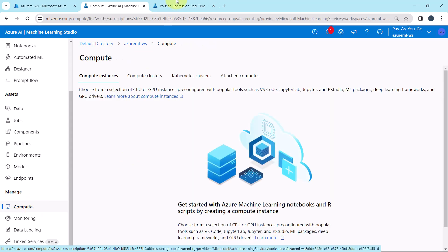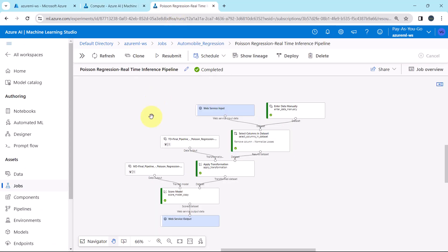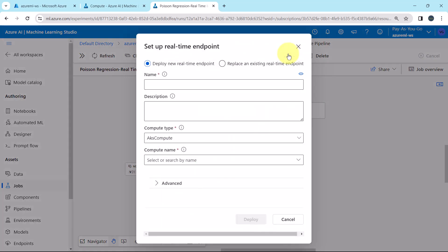Now go to another tab. Let us deploy the same. This is the real time inference pipeline that we have created earlier. Click on deploy. Let us specify the name, Poisson regression, real time endpoint, AKS compute.